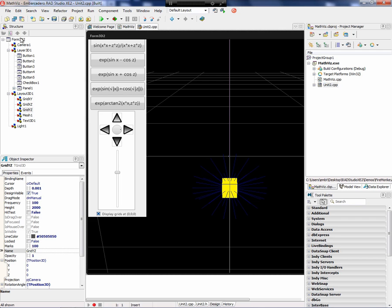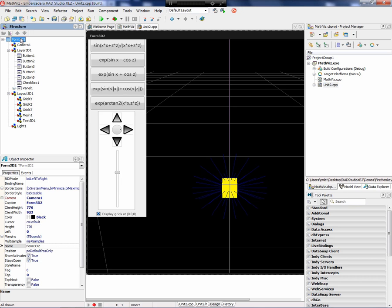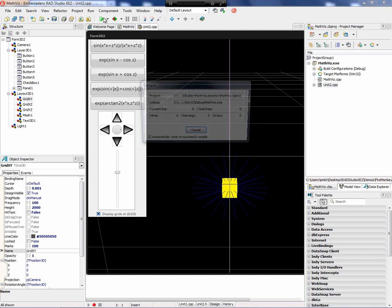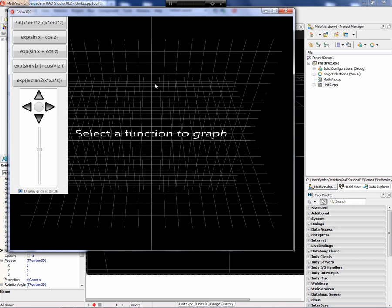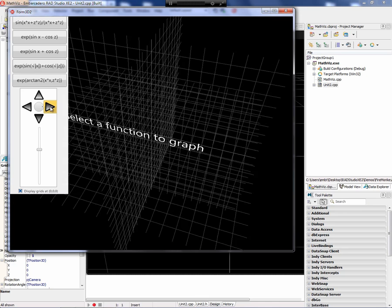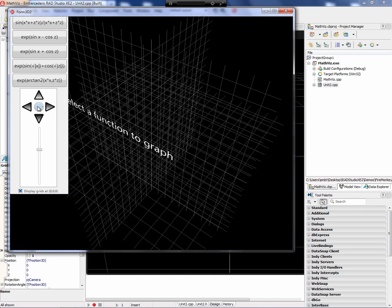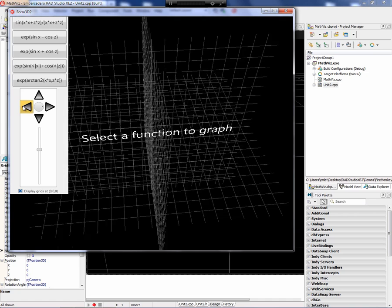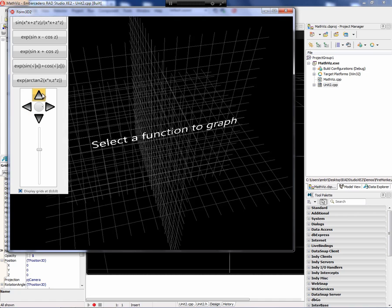Now let's go over to C++ Builder and look at what it looks like. We have a FireMonkey 3D form with a 3D space. We have a camera, a light, and a couple of grids. If I run it, you'll see the grids here. Those are my X, Y, and Z grids.